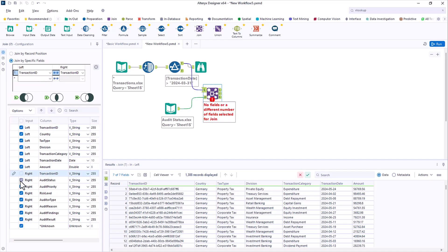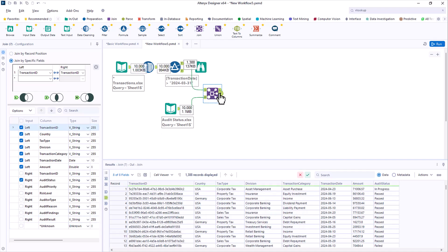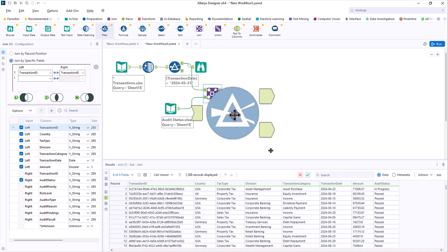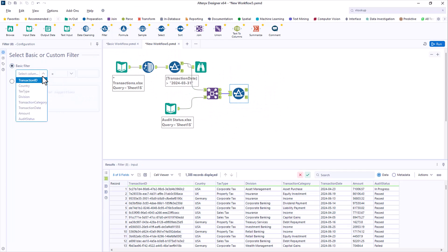But you don't need everything from the audit data. So you can deselect the ones from that side that you don't want. Again, you only want to issue payment if it's passed audit. Another filter tool takes care of that.